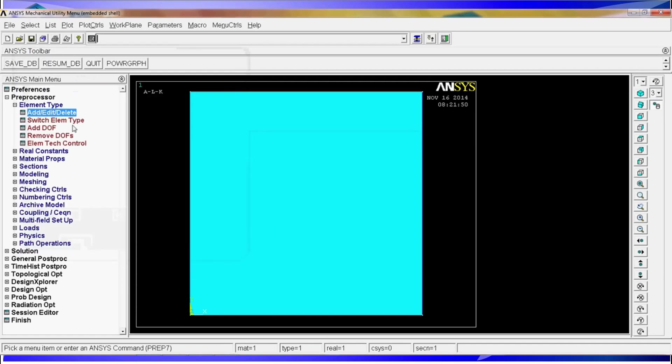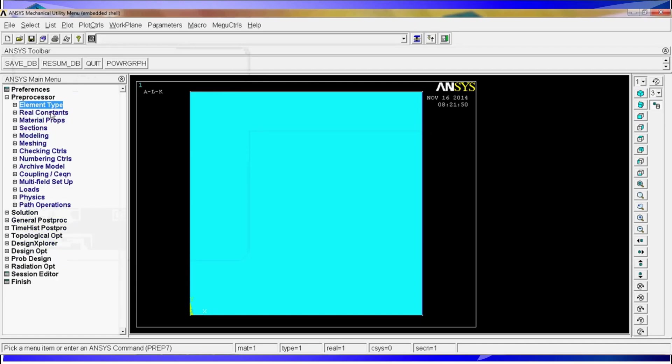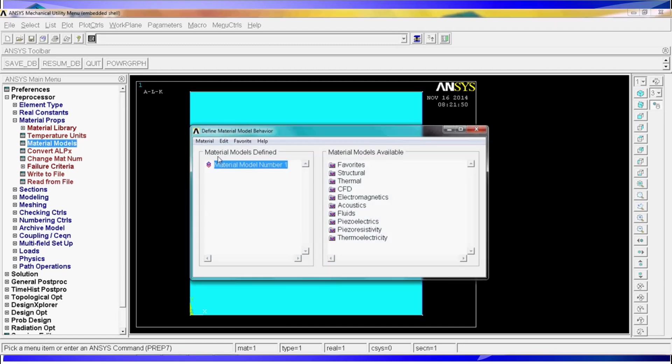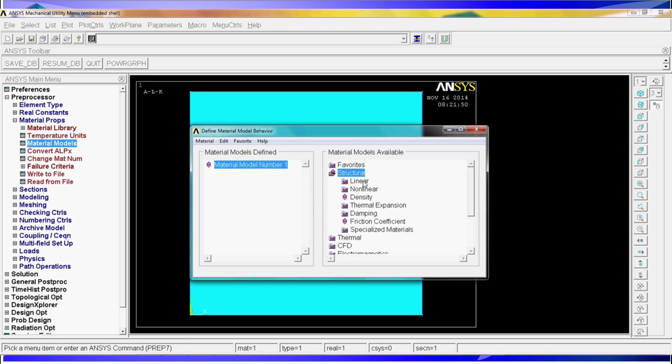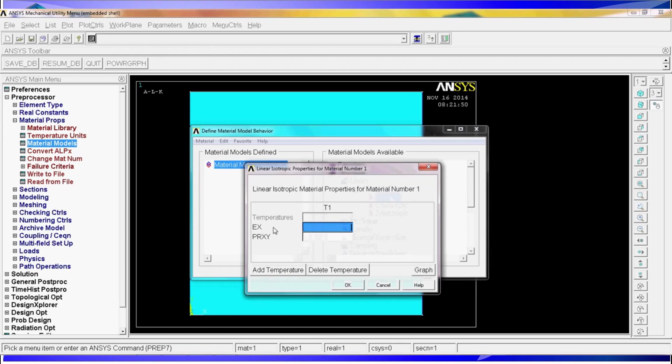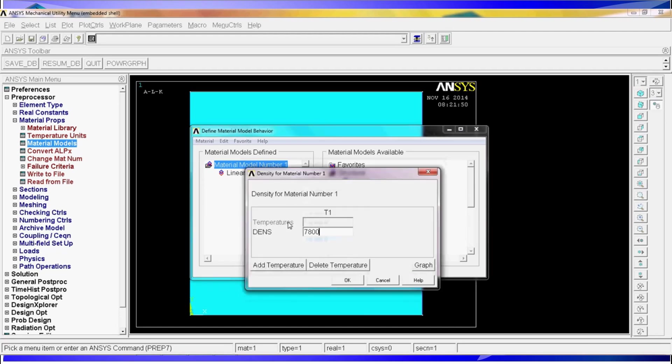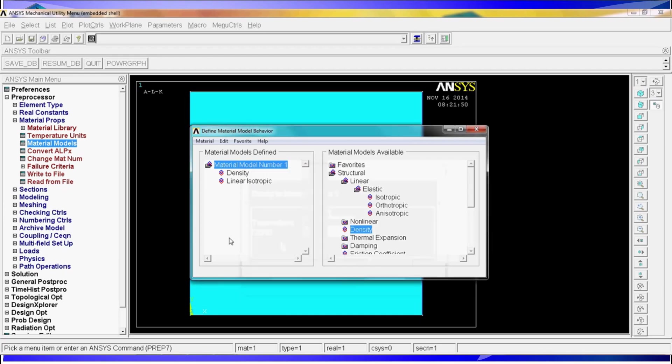Now we're going to close so we have the element type defined. On this type of element there are no real constants so we're going to skip to material properties. We're going to define the material model. The material model is going to be a structural steel so we're going to go to material model structural linear elastic isotropic. EX is the Young's modulus 2.1e11 and PRXY is Poisson's coefficient is 0.3 and we're going to hit okay. Then we're going to define the density and the density is going to be 7800 kilograms per cubic meter.